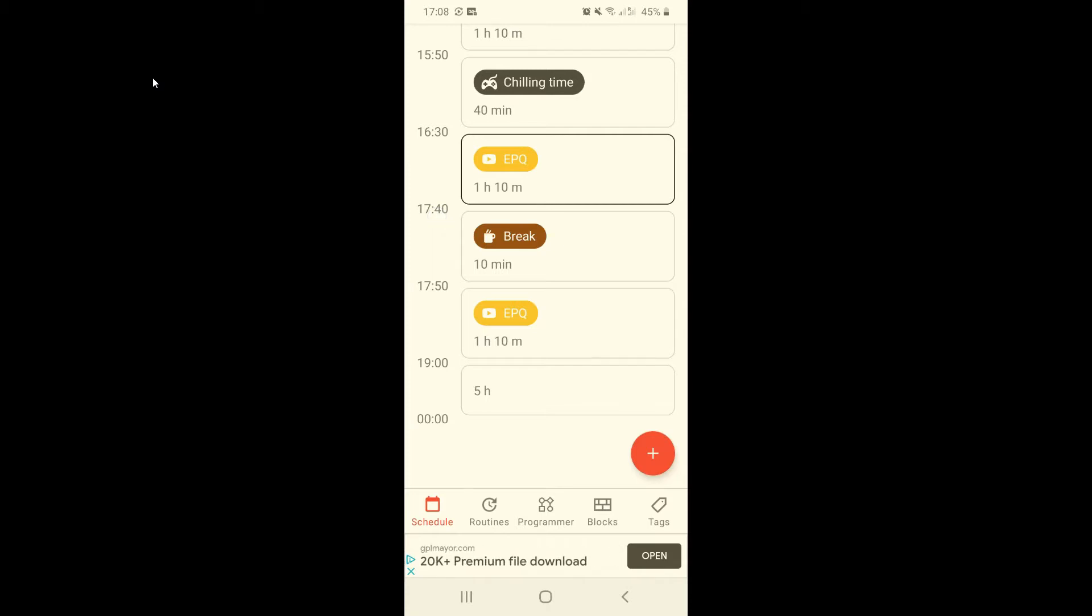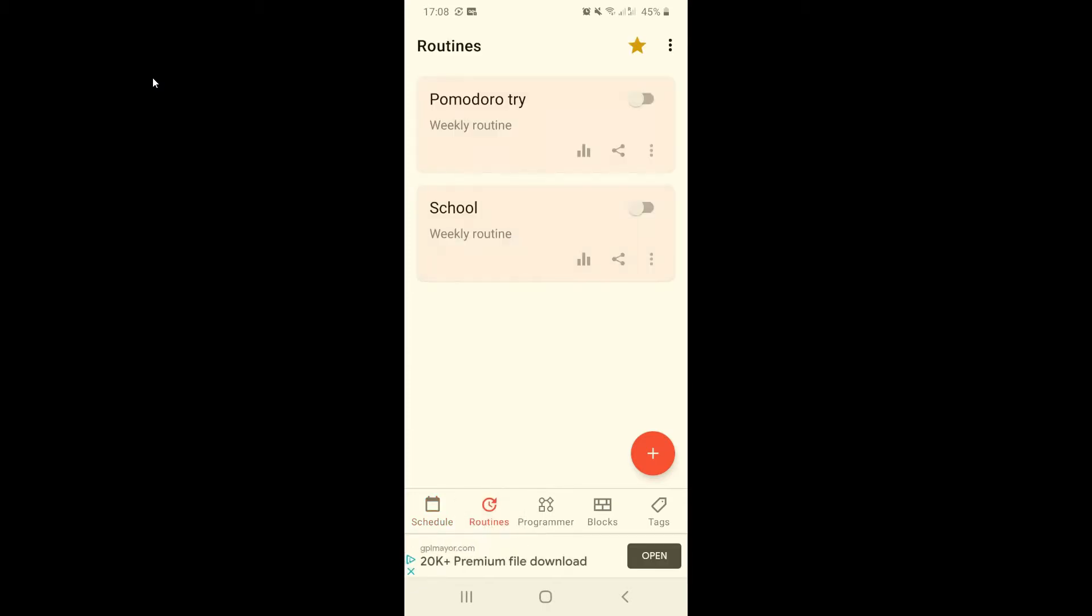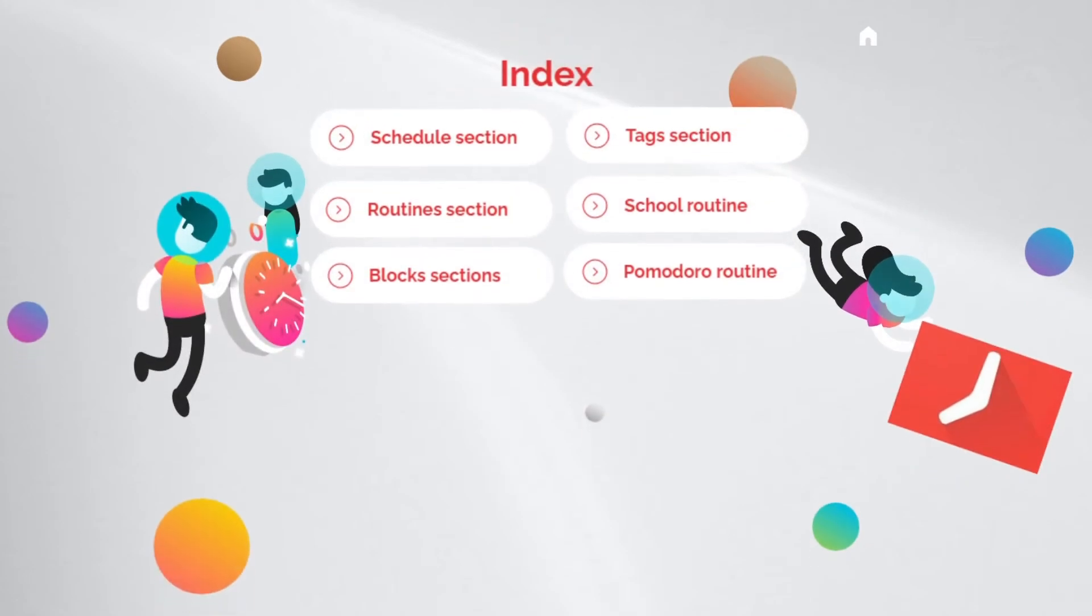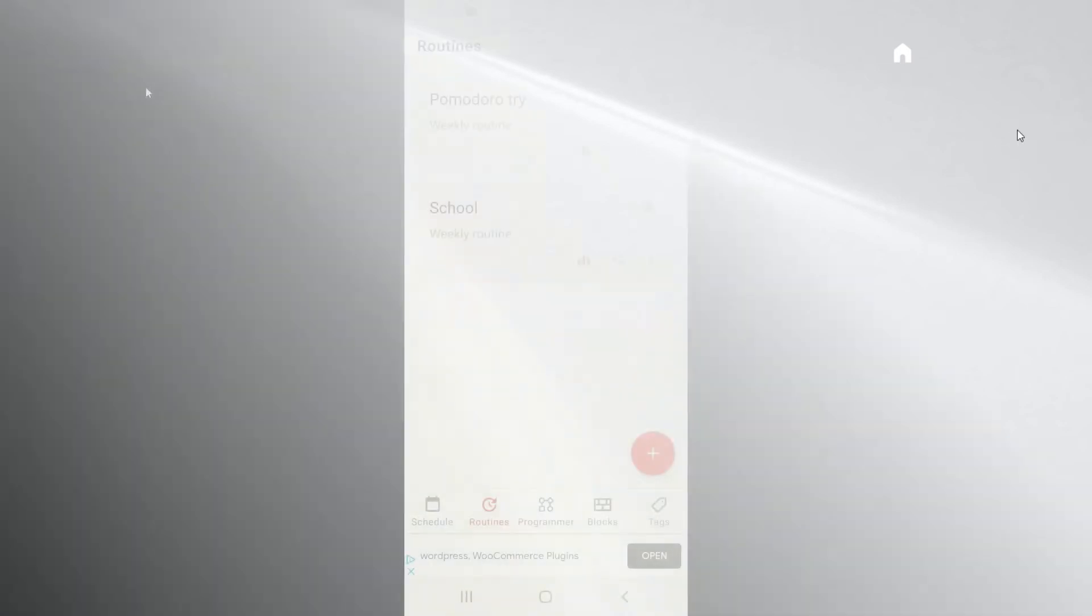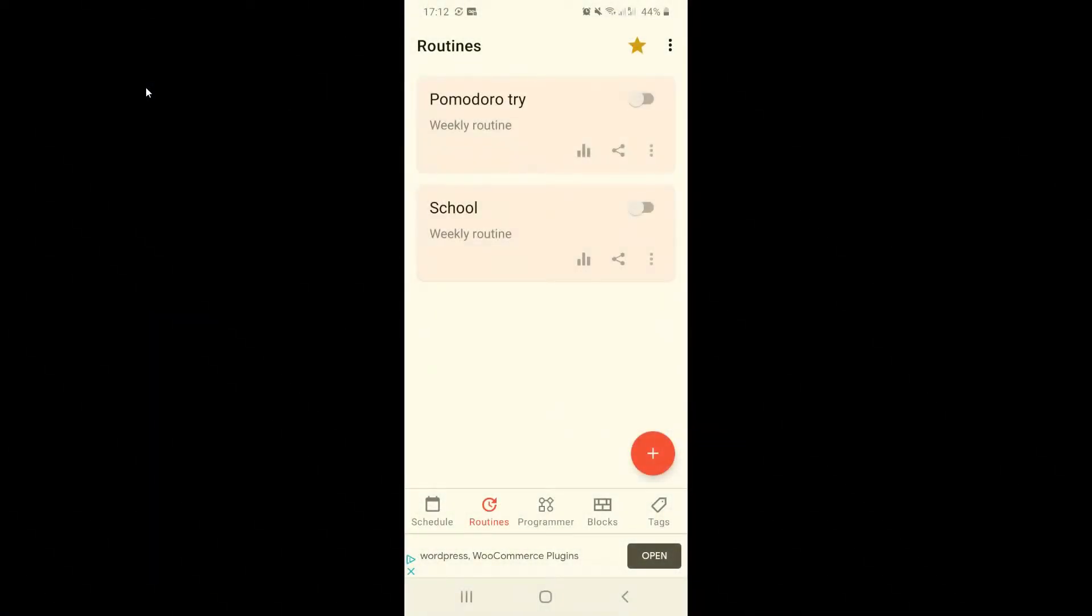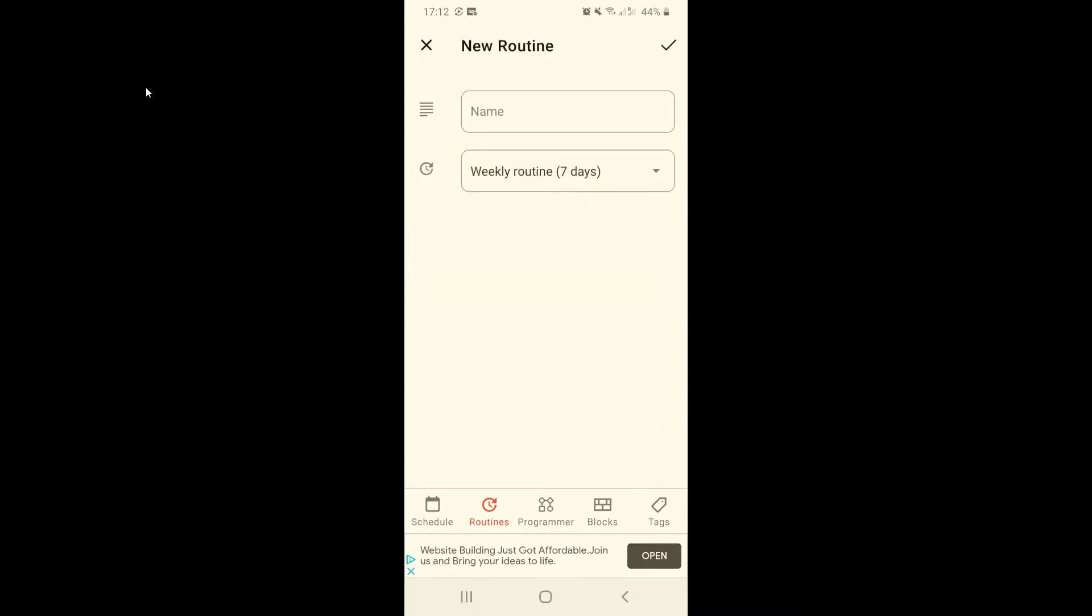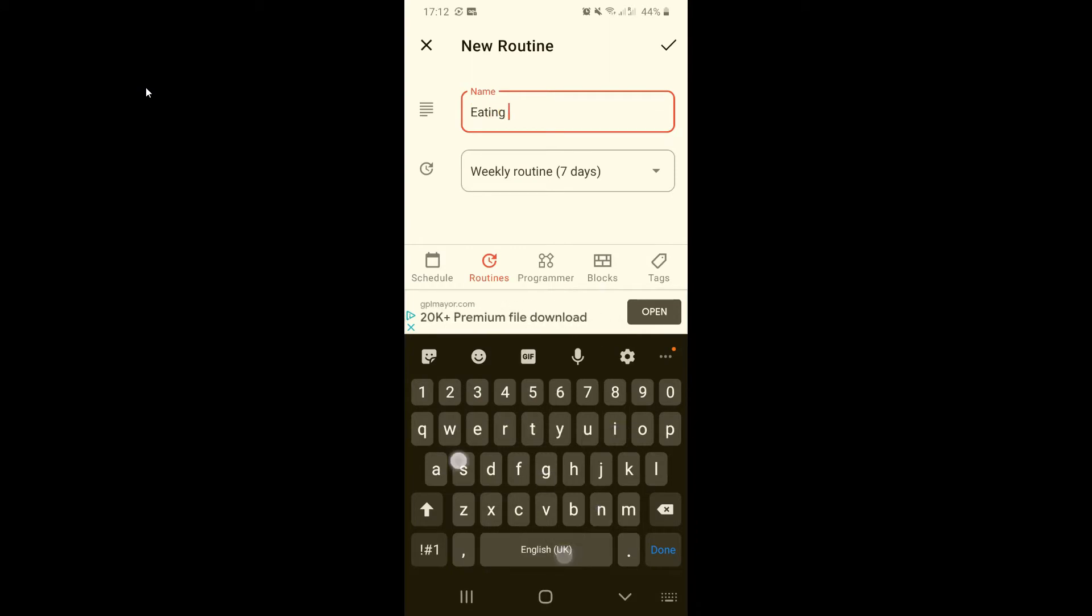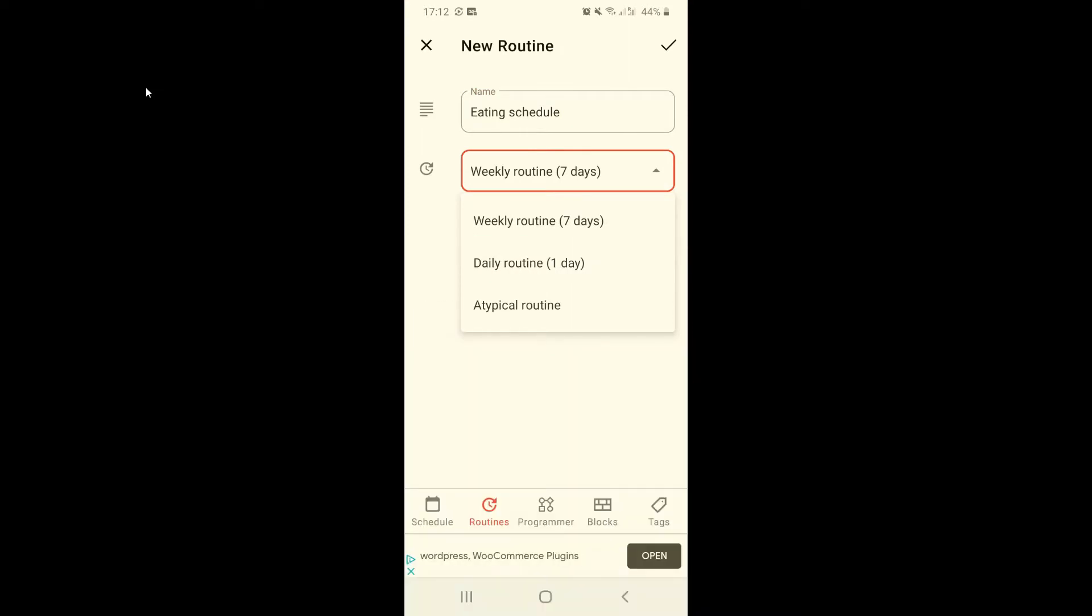Now let's head to routines because I want to show you how those work. Now we're on the routine section. As you can see I have two routines set up but let's create a new one. We're going to call it eating schedule and now we can choose if it's a weekly routine which is going to be repeating every seven days, daily routine for specific days, and a typical routine that is going to be completely customized.